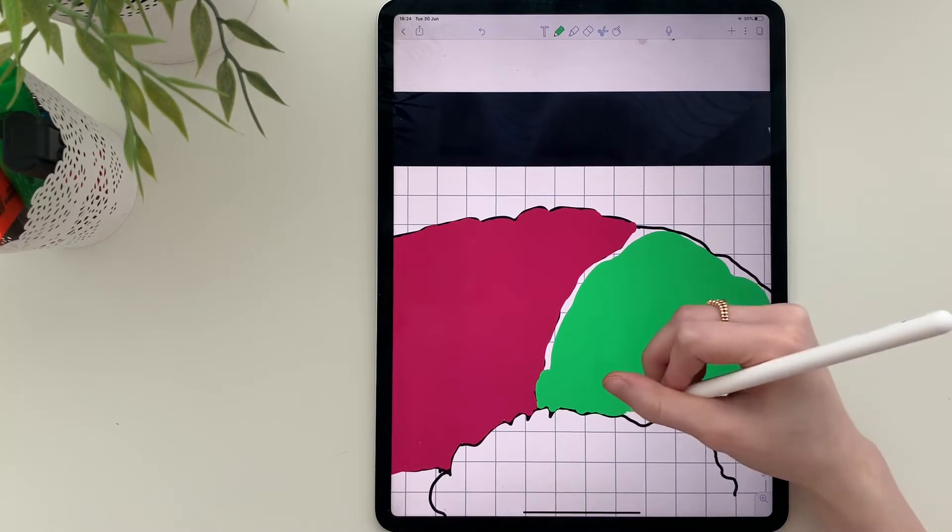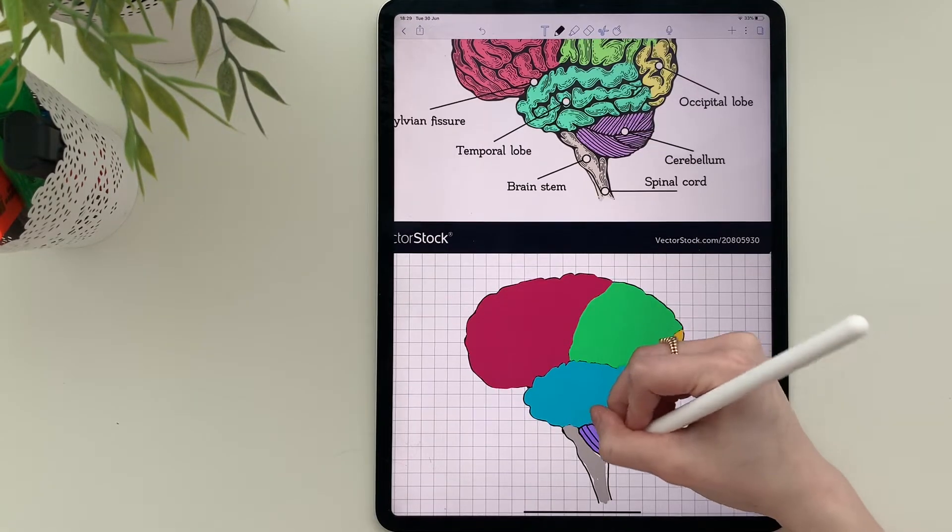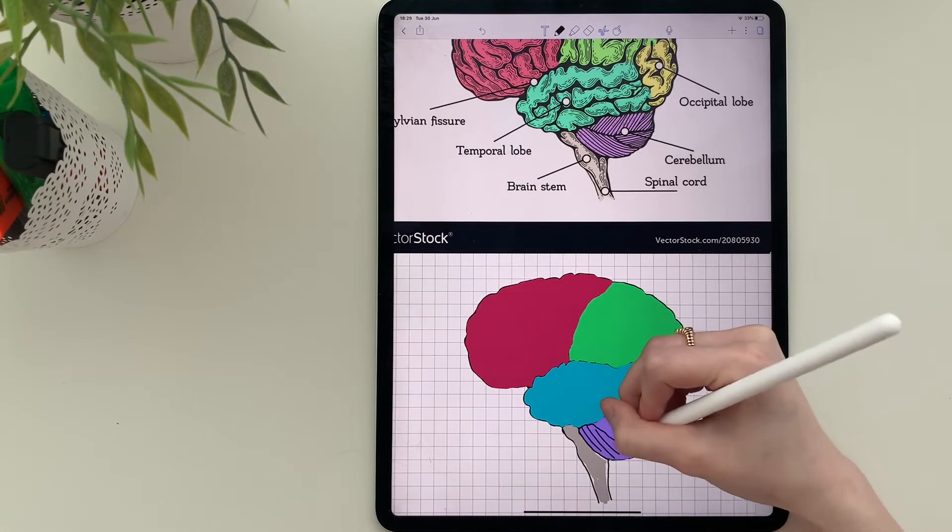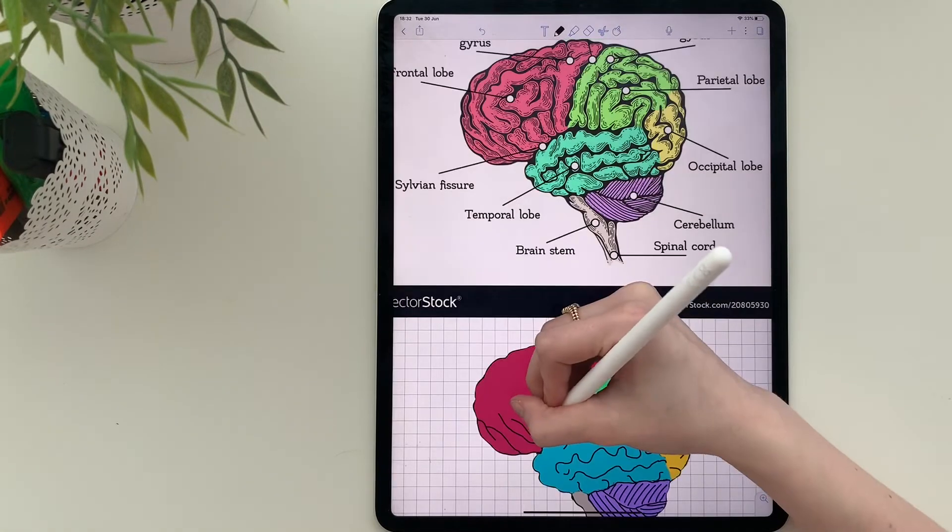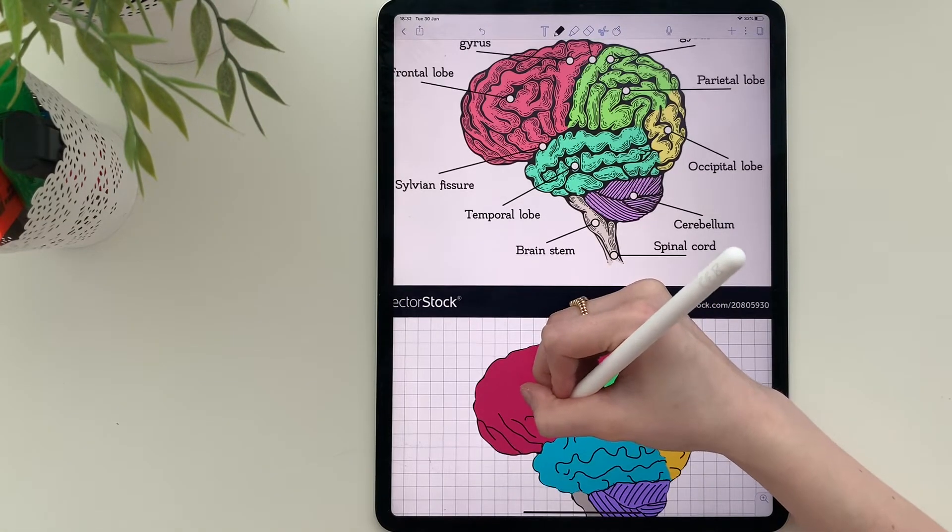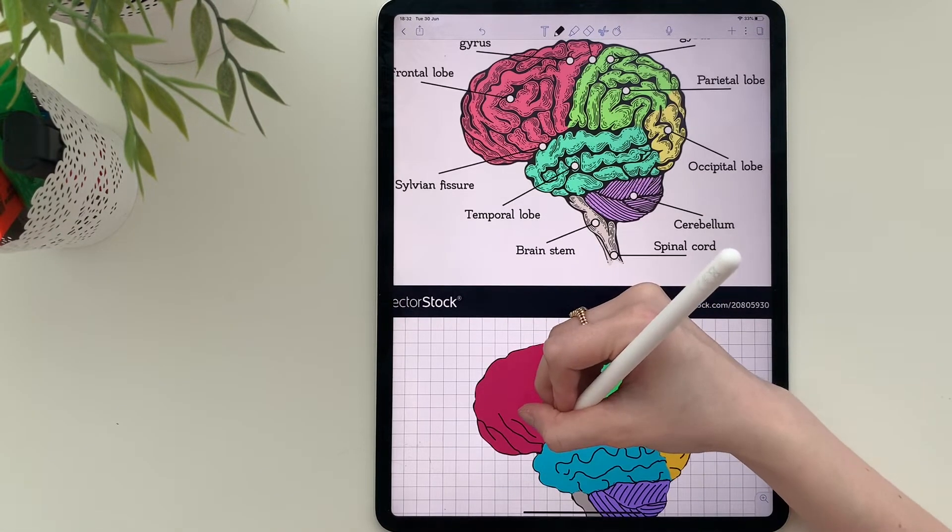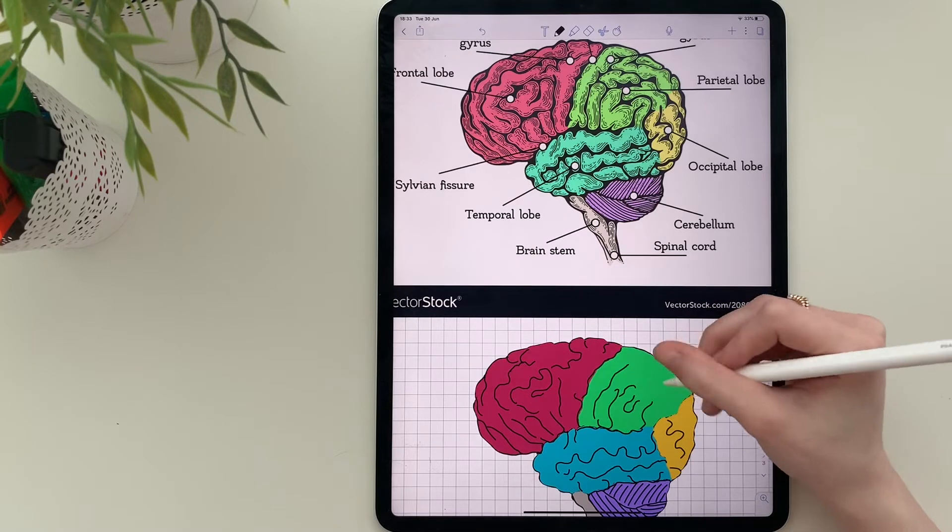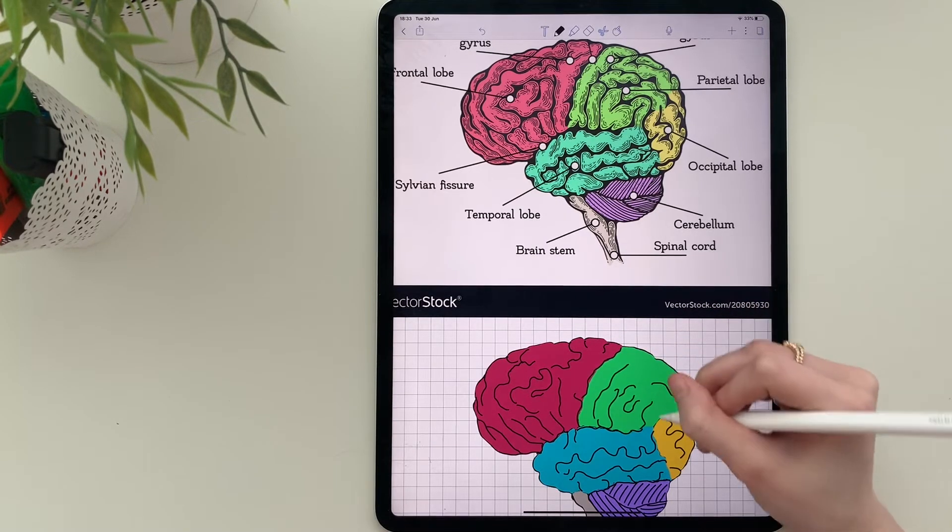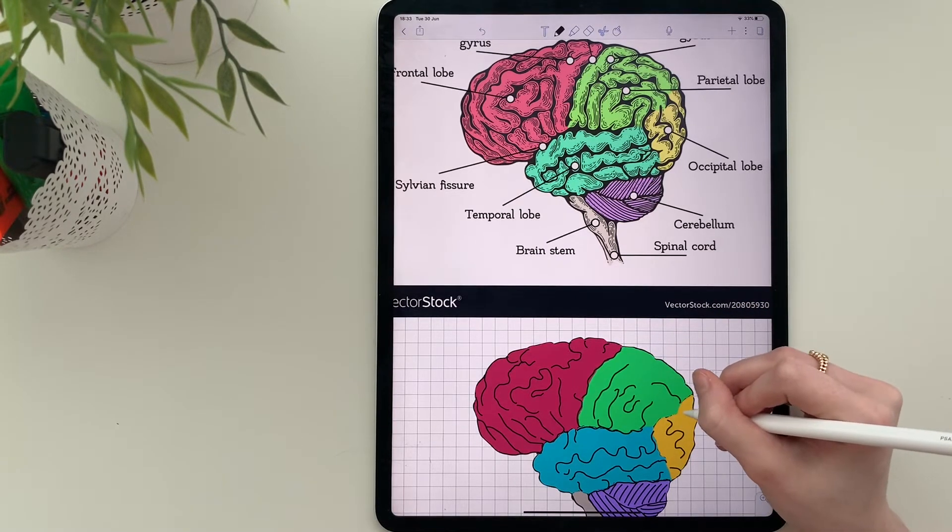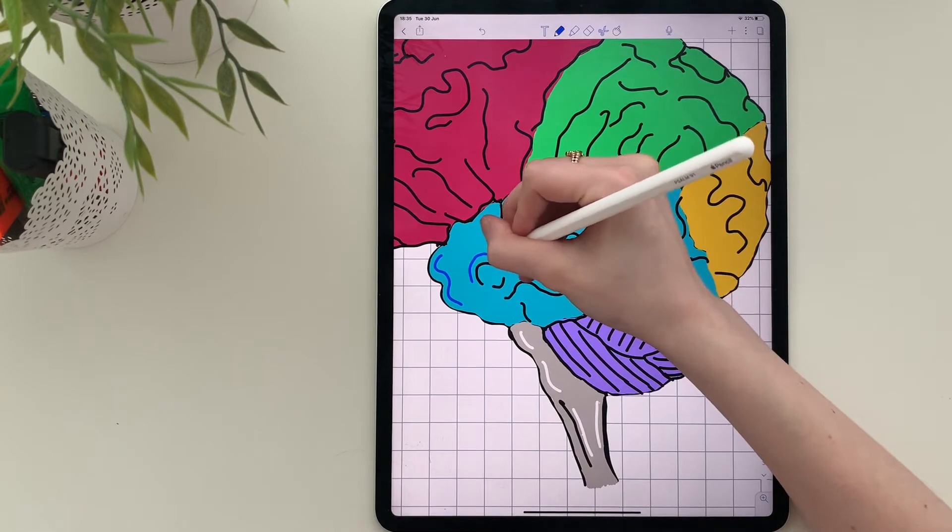Honestly, I prefer using the highlighter because it's just much faster. However, I wanted to show you the effect that can be achieved using a pen. I'm not even sure if that's a pen or a pencil, but let's just stick with pen.